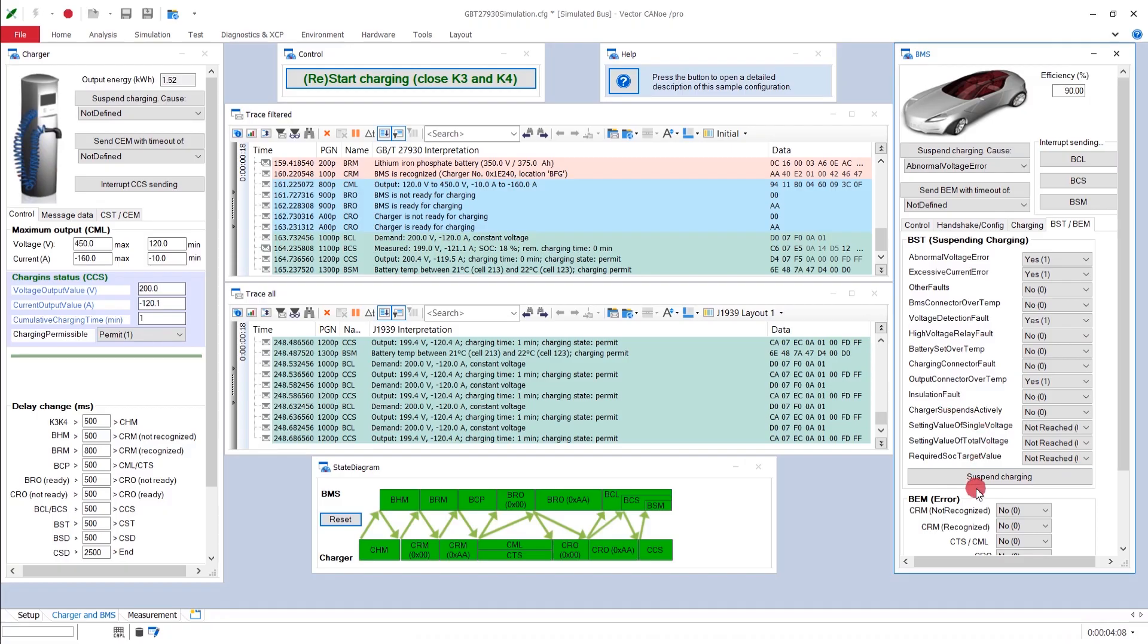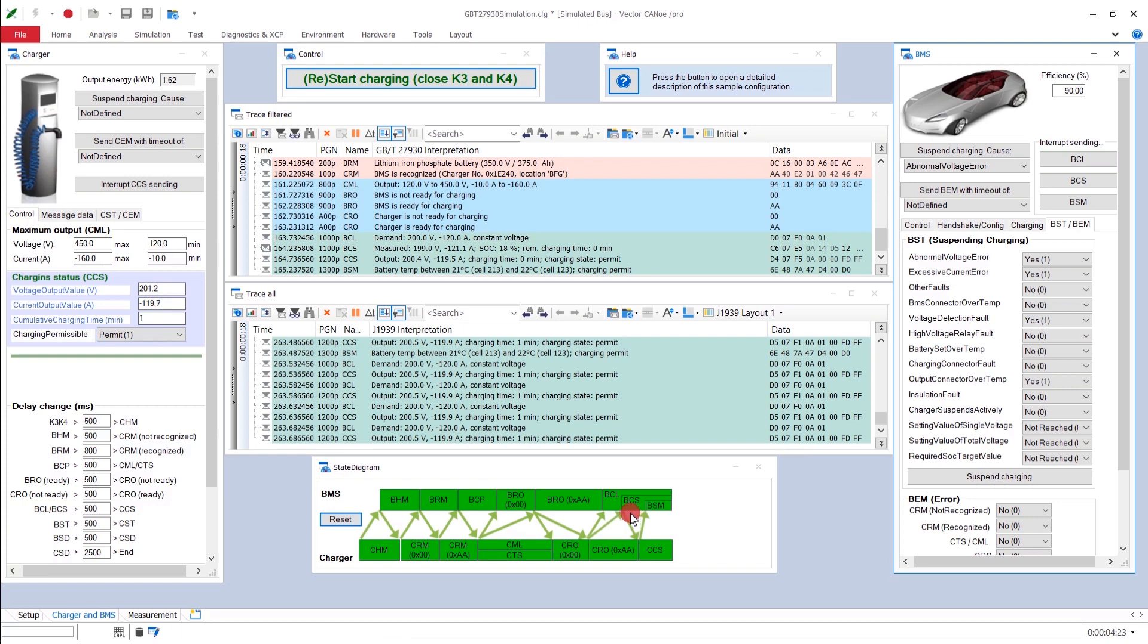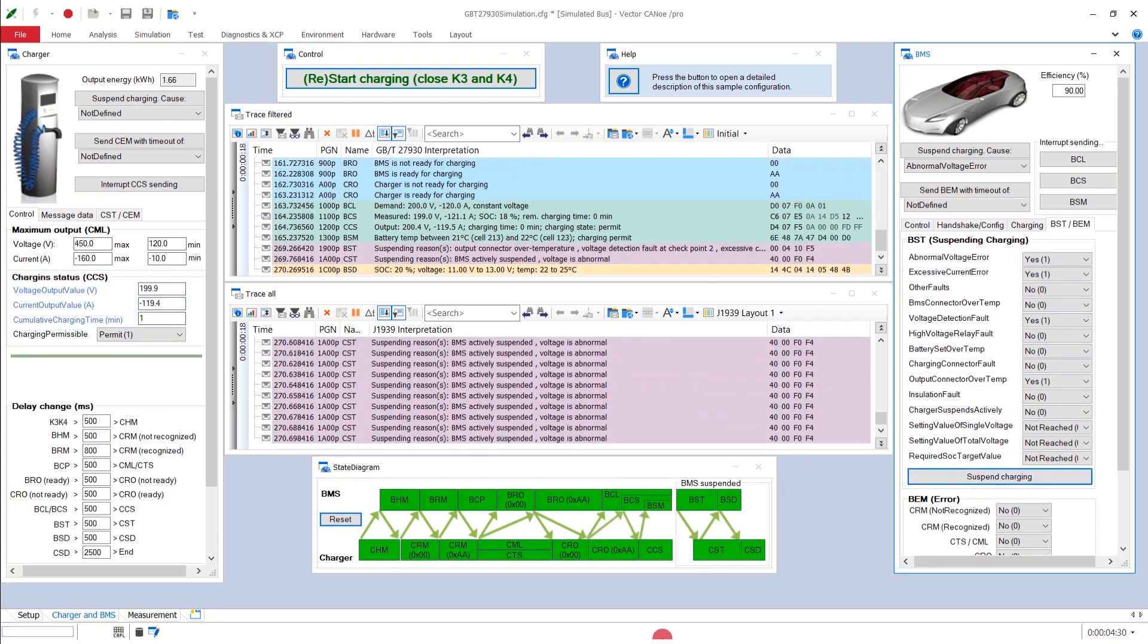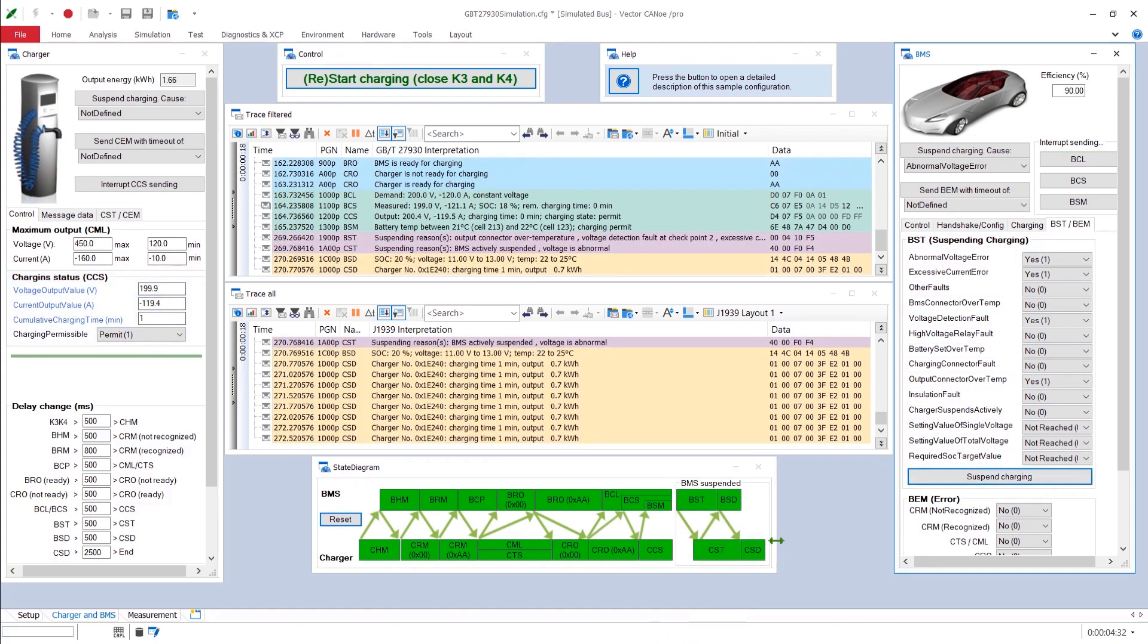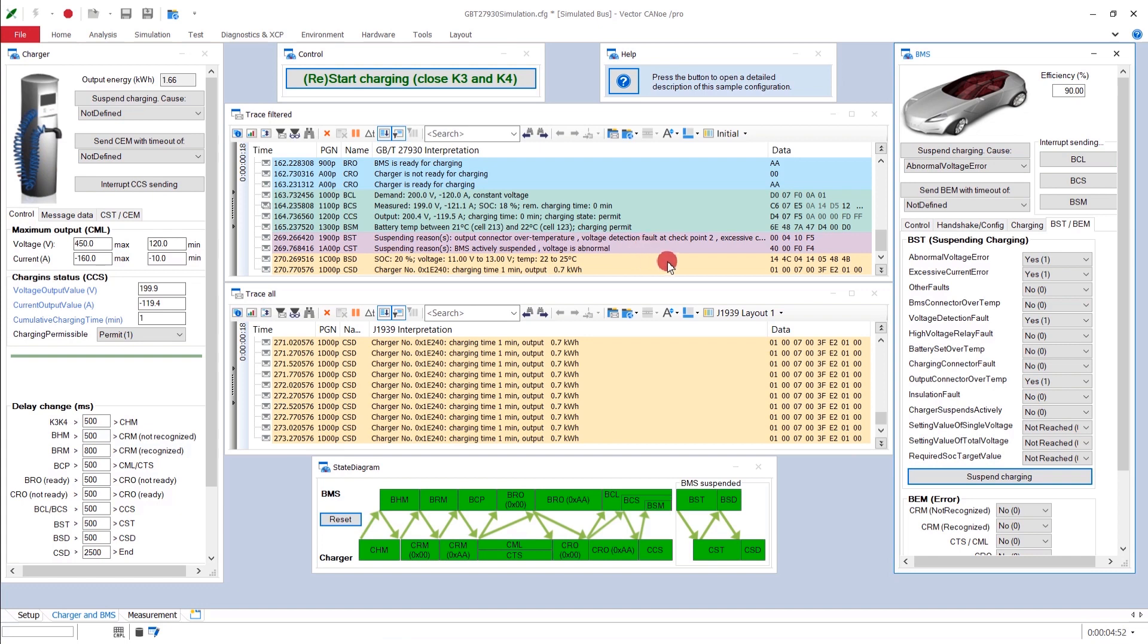Now, when I press this suspend charging button, have a look at this portion here in the state diagram, because we have processed now until the charging phase, but not beyond. And there are still two phases missing, the suspension and ending. And now, this is followed up. Bam. Here we go. Now, the state diagram is completed. And here you can see all our errors that we put in, our multiple errors we chose to be the cause for suspension. Suspending reason, output connector over temperature, voltage detection fault, excessive current, and so on and so forth. You would have to scroll very much to the right side.